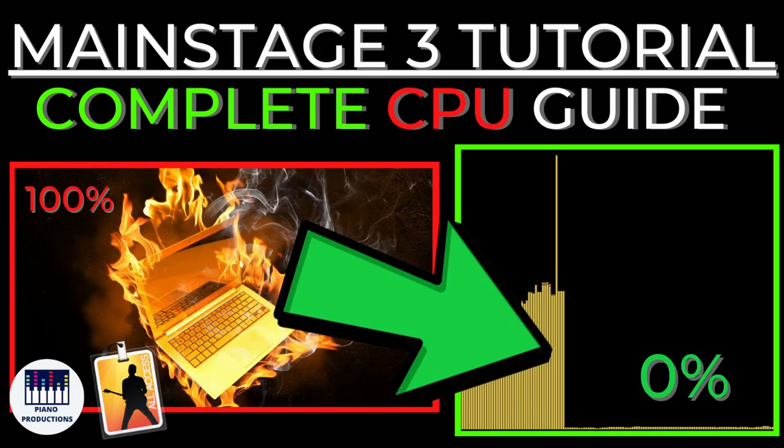So that pretty much wraps everything up. That was a long video but hopefully somewhat comprehensive, and hopefully if you knew nothing about MainStage CPU management you know quite a bit now. With that being said have a great day and God bless.